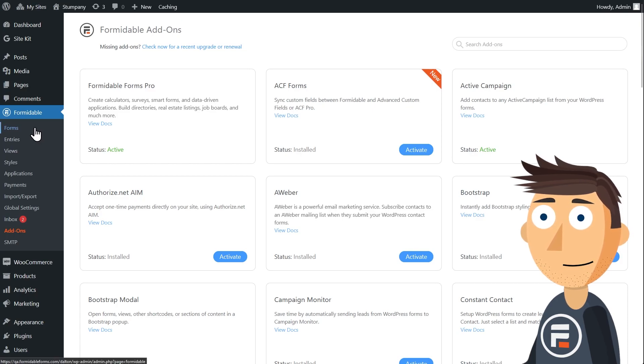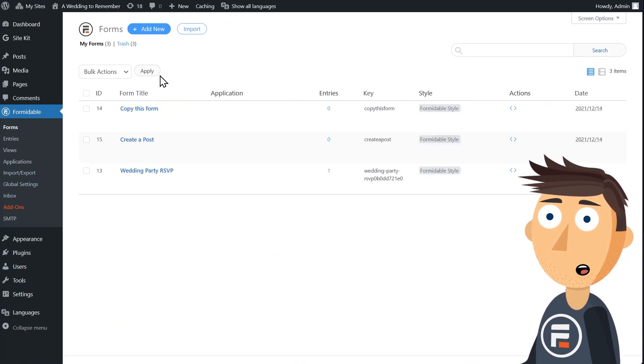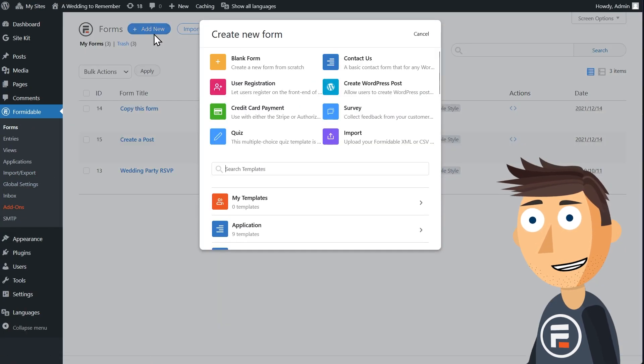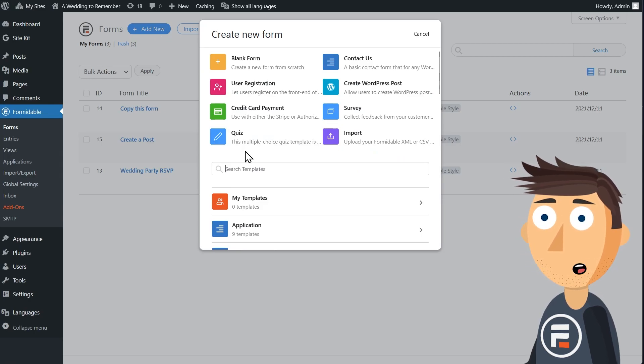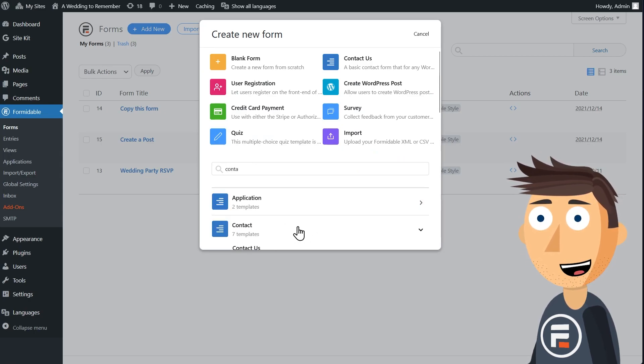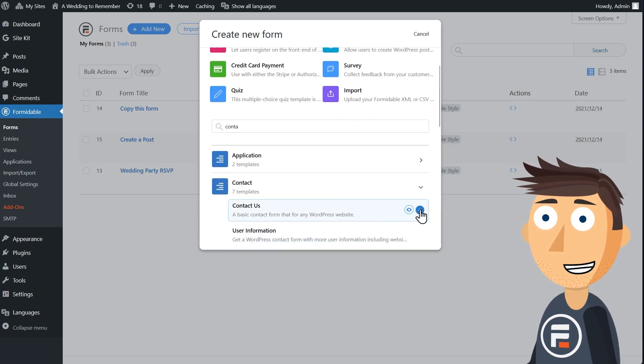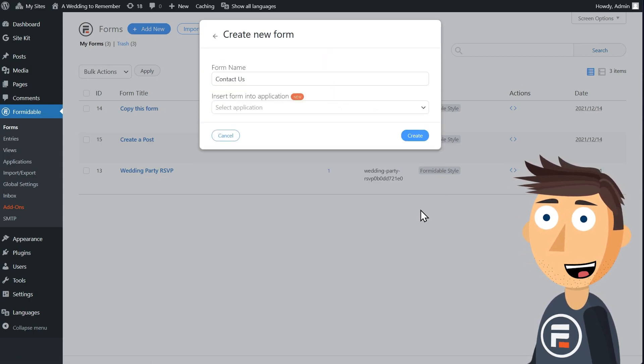I'm going to quickly make a new form from the Contact Us template inside Formidable. If you built your form or made any changes, hit Update to save.